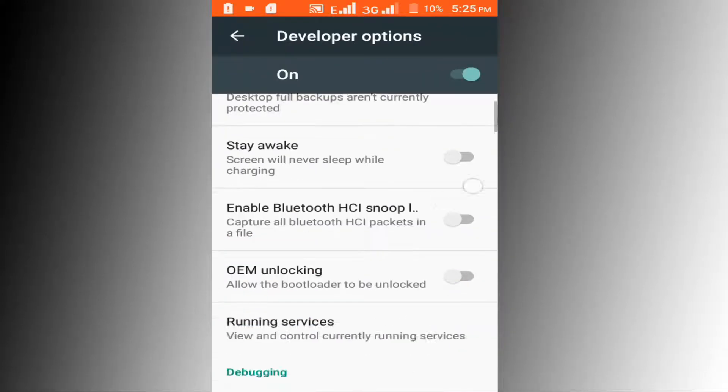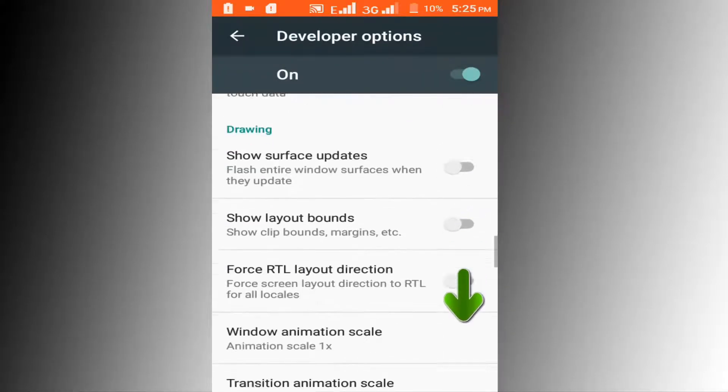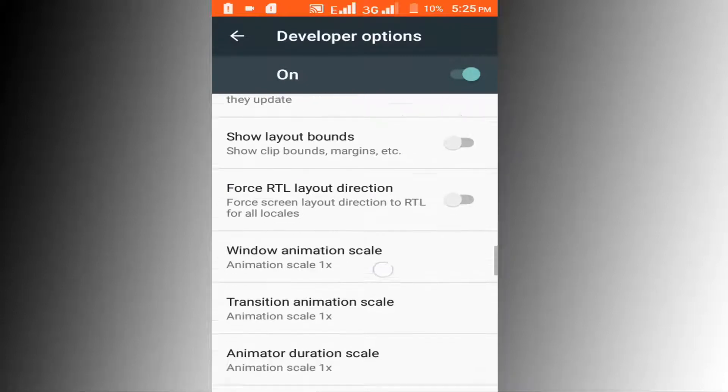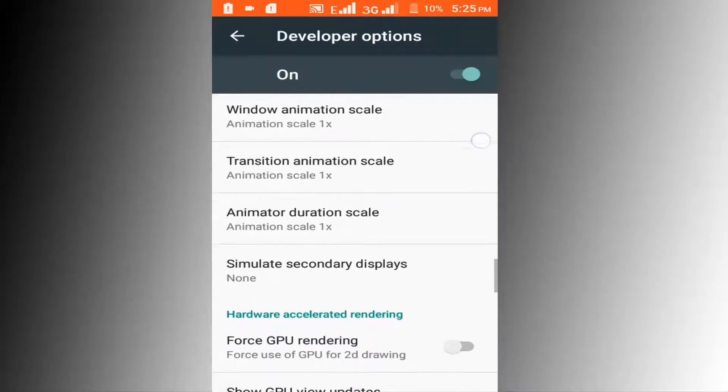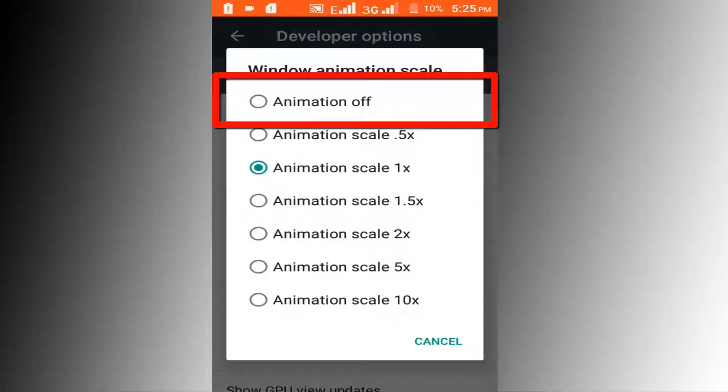Scroll down the page and find Window Animation Scale. Click on this option and set it to Animation Off.